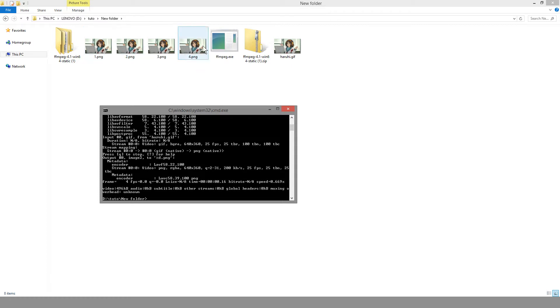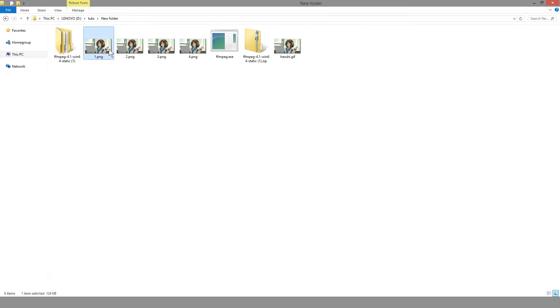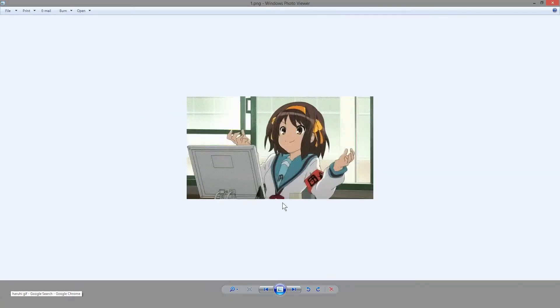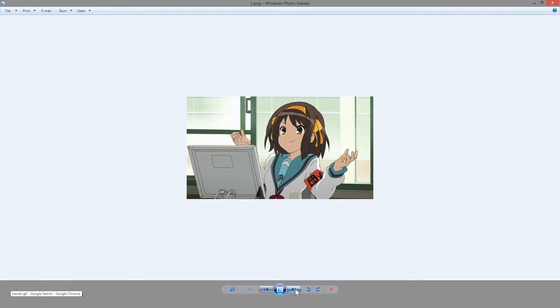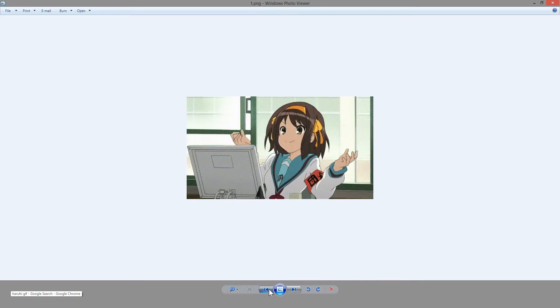So as we see here we have four images. Let's just look at the GIF, that's what it is, and it's opening the images. So one, two, three, four. All right, great.